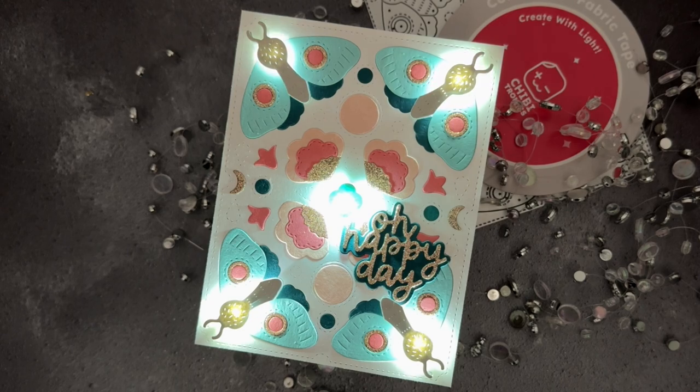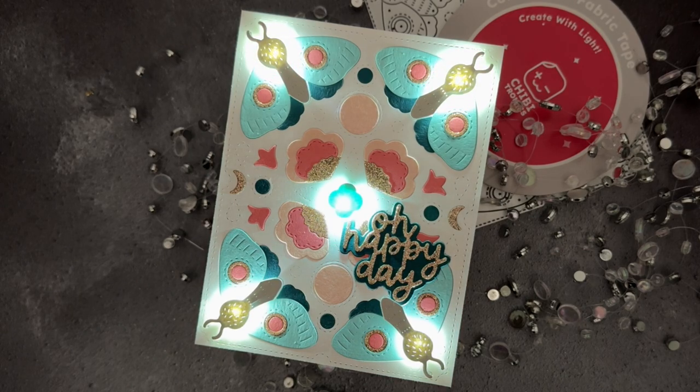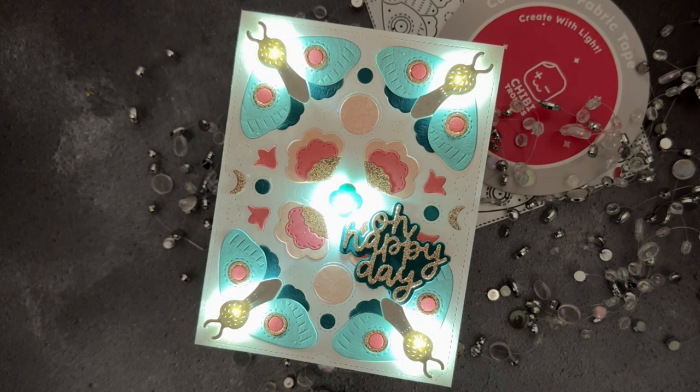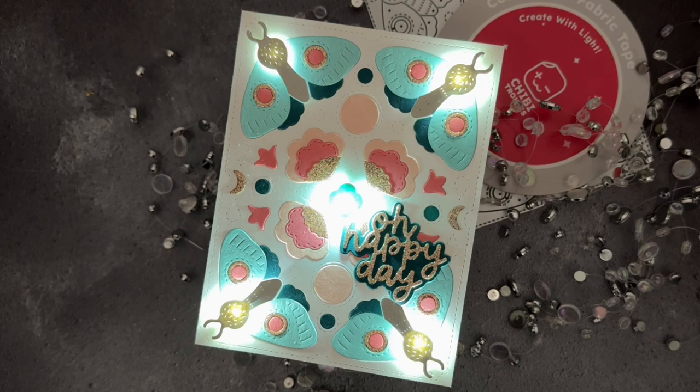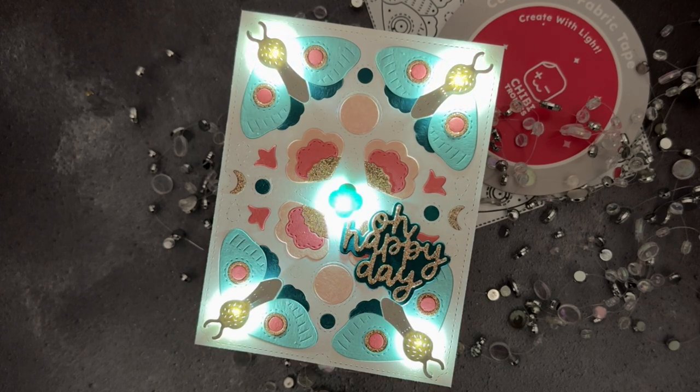When you push on the sentiment, you'll see the LEDs fade in and out of the center of the card and the moth's bodies, creating a soft halo effect.